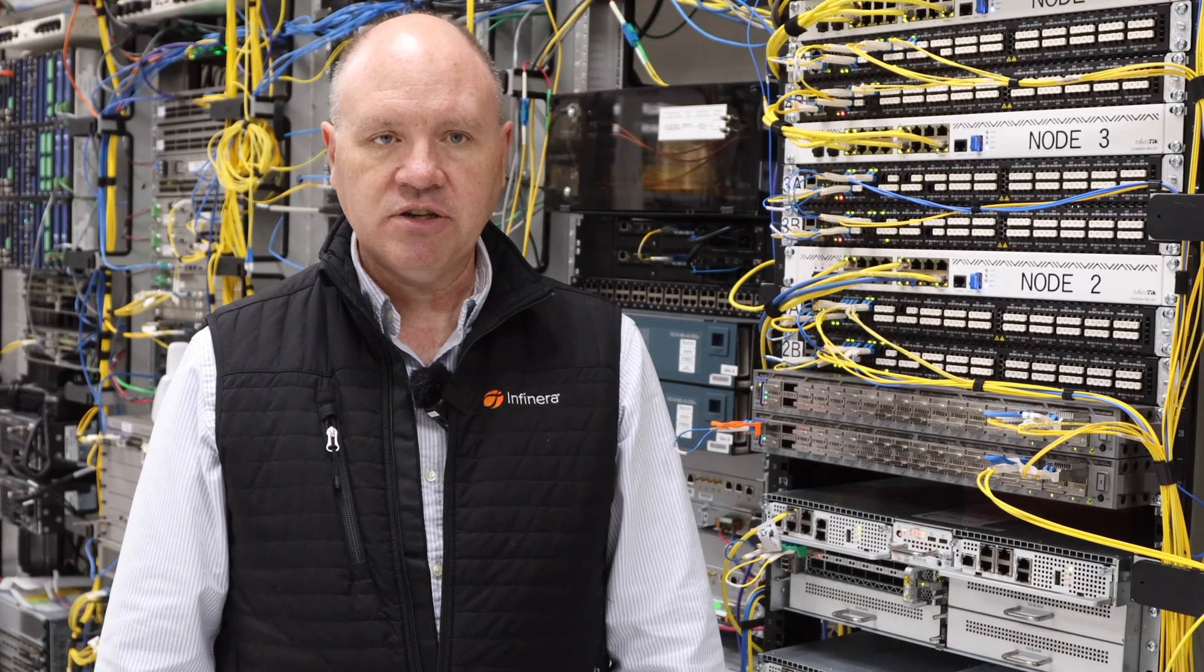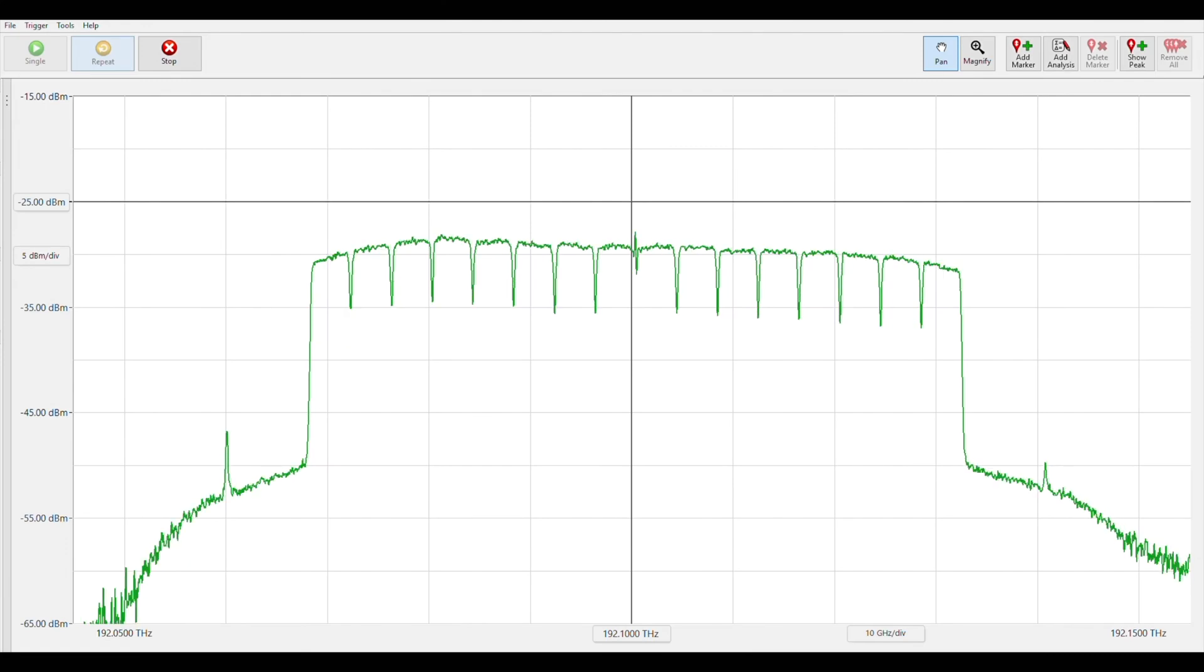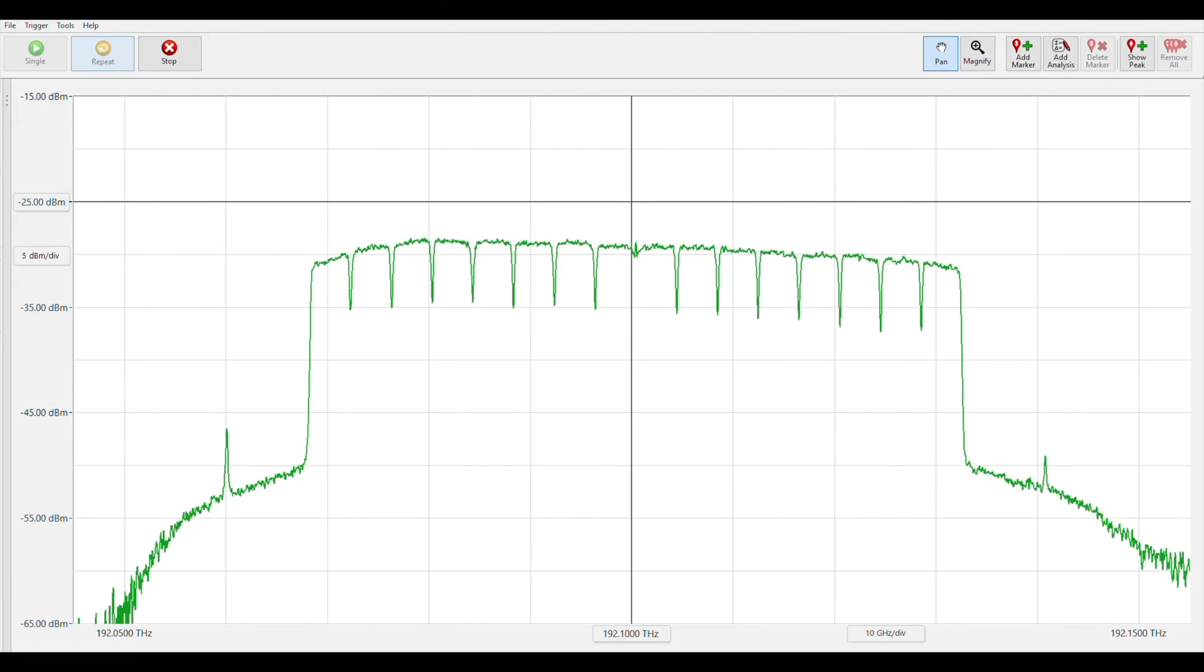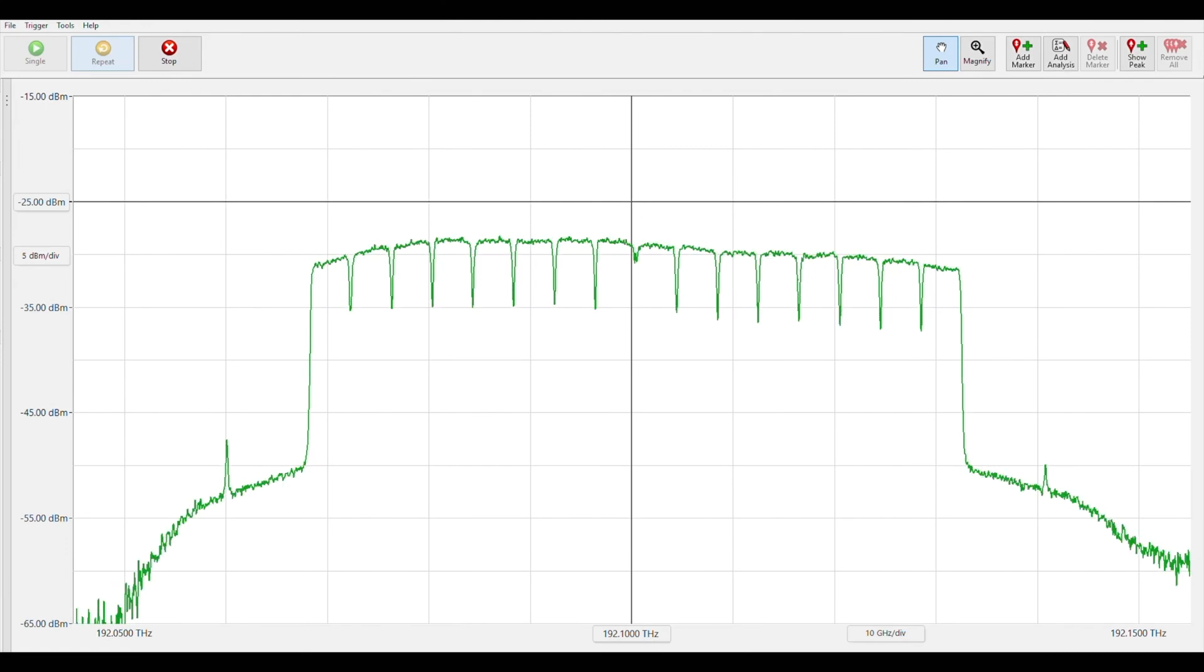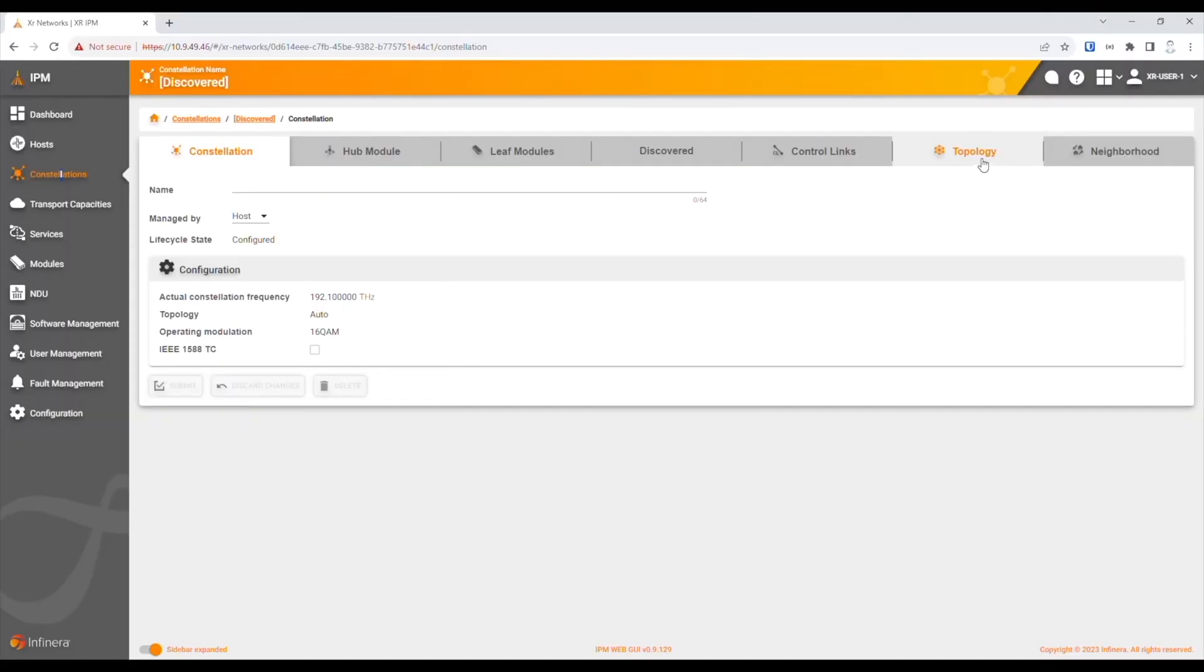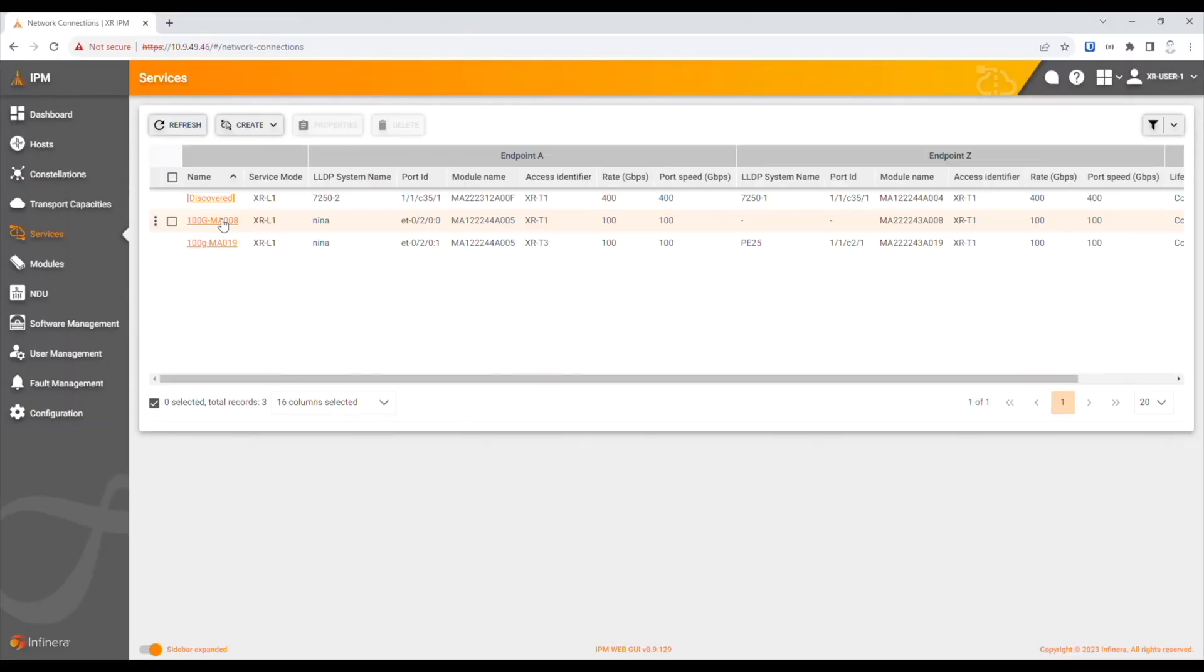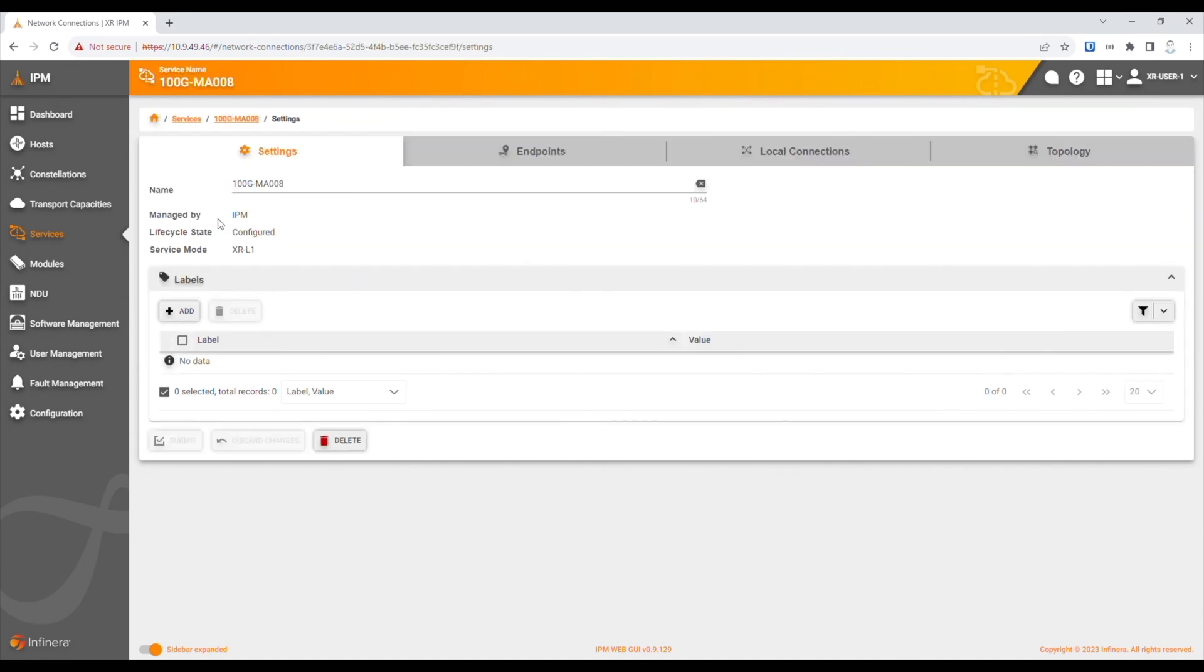For this application, the optical spectrum shows all 16 subcarriers being used for a 400GB point-to-point link. And in IPM, we see the point-to-point topology and the 400GB service.